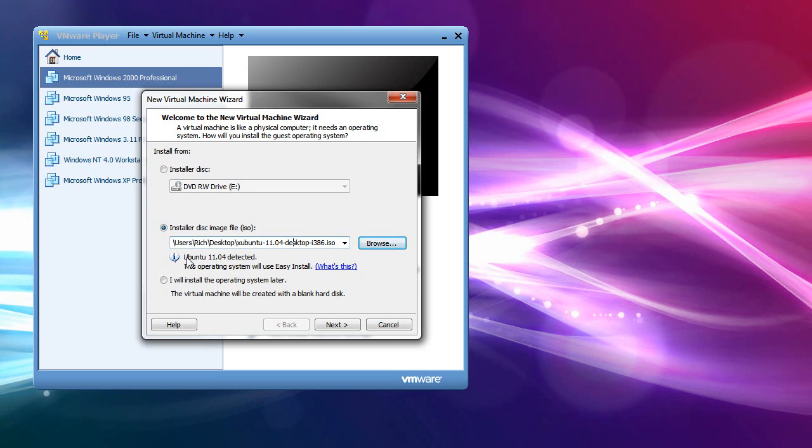Now, you'll notice, even though it's Xubuntu, it says Ubuntu detected. That is normal. Totally normal.